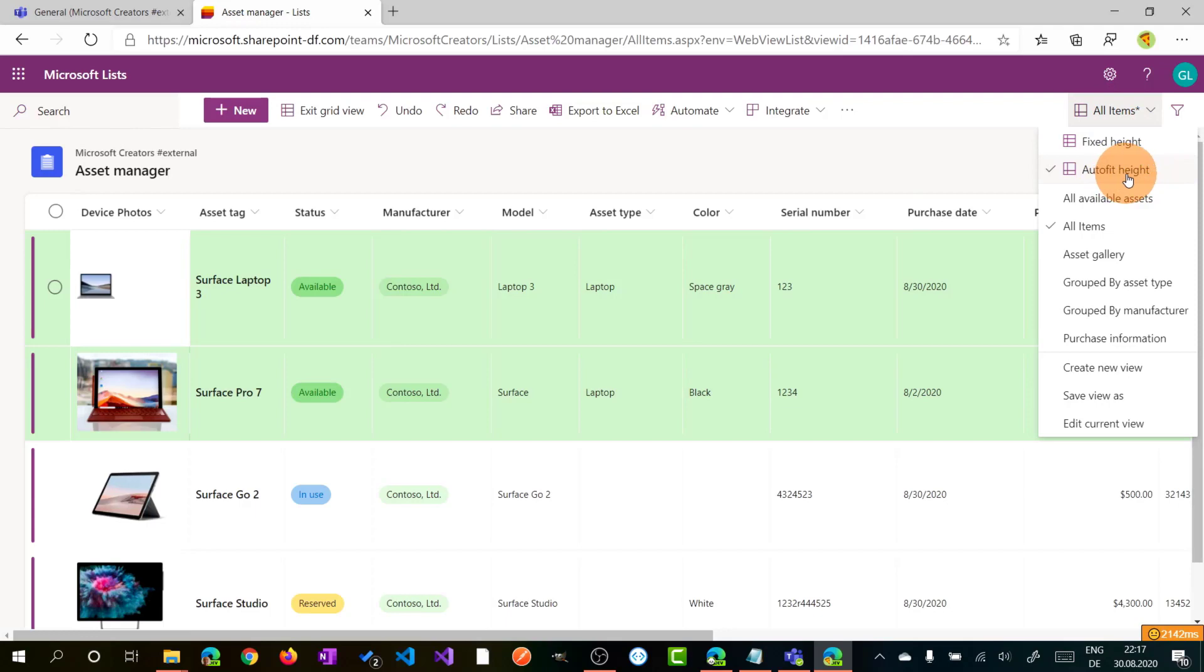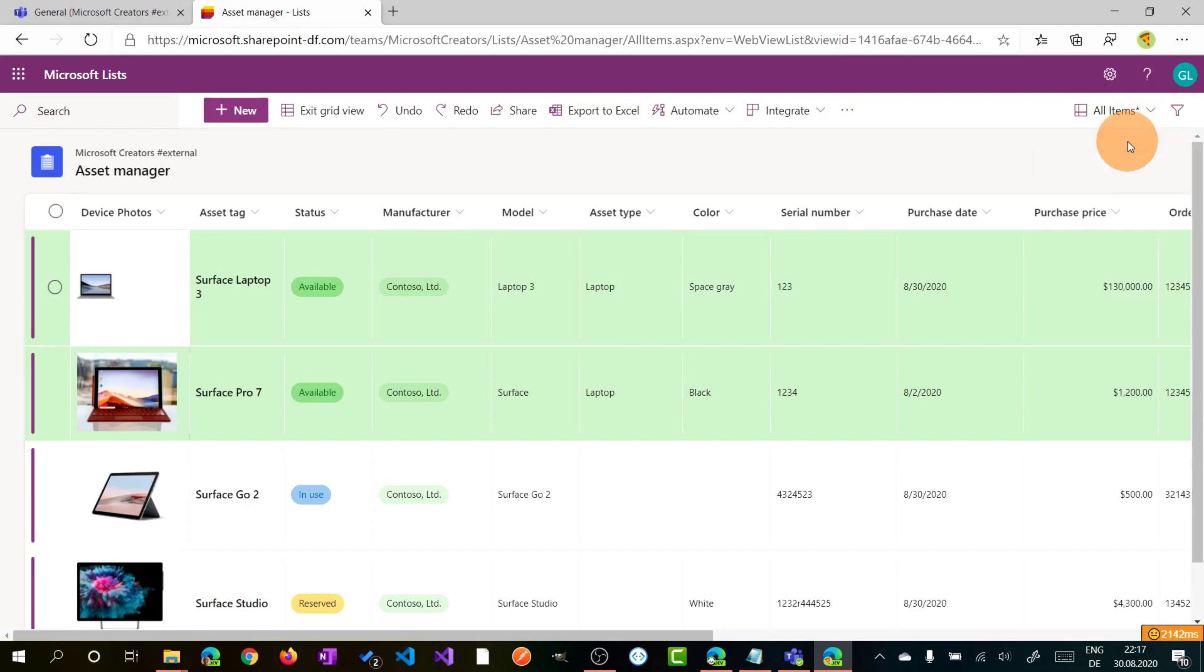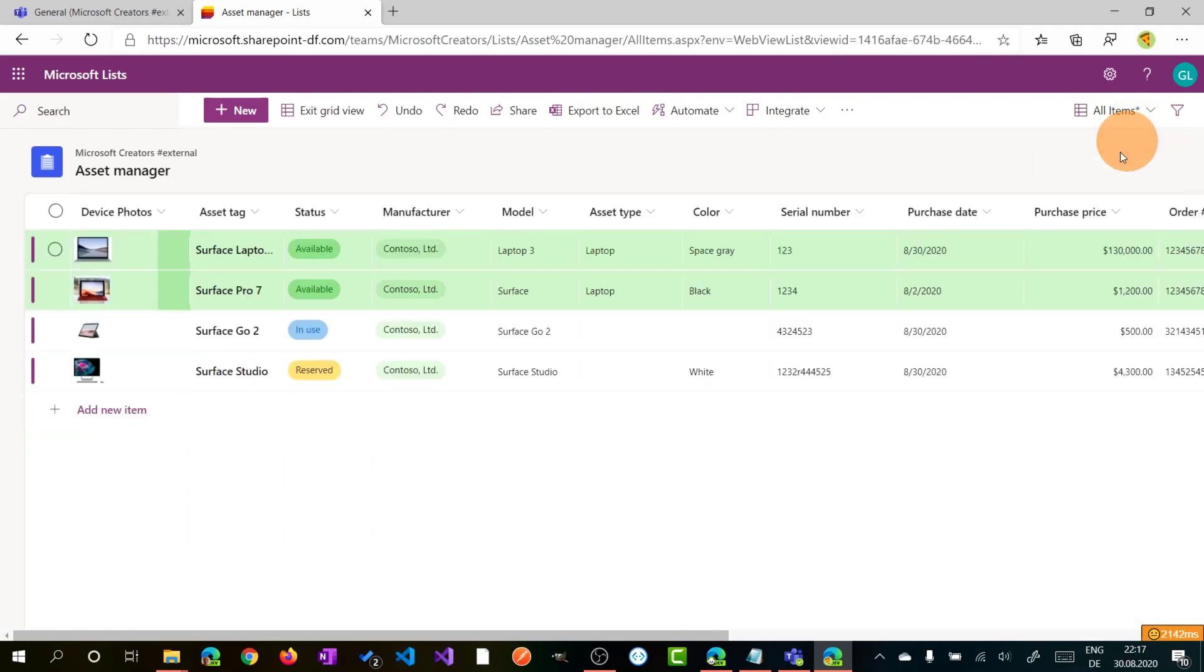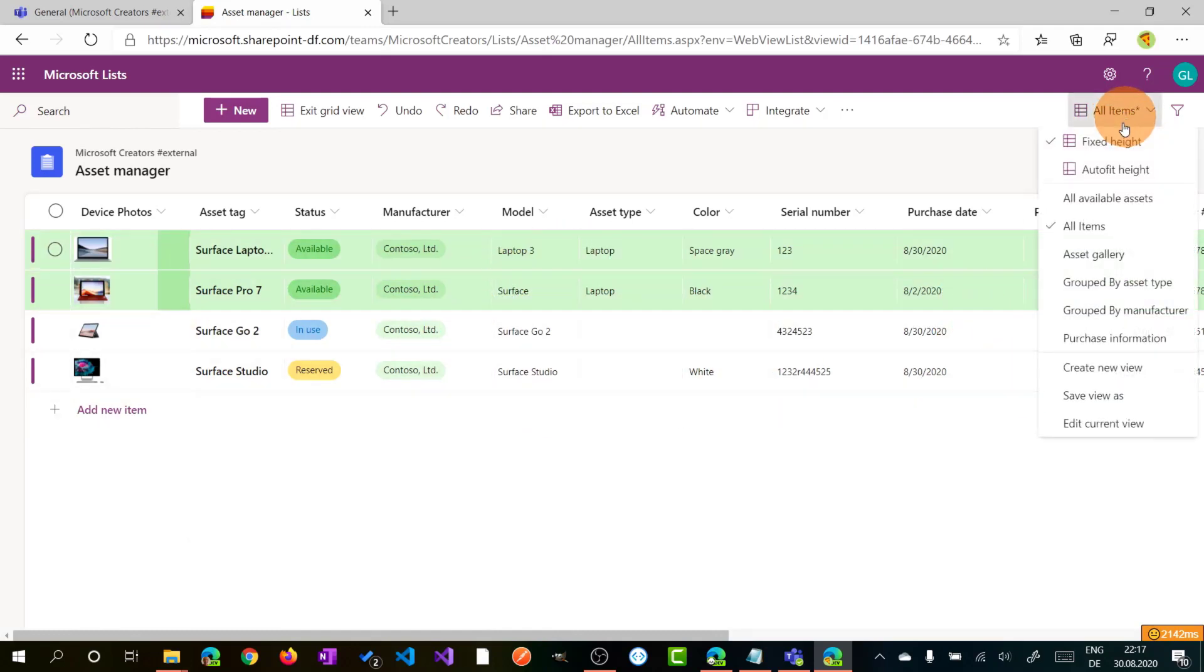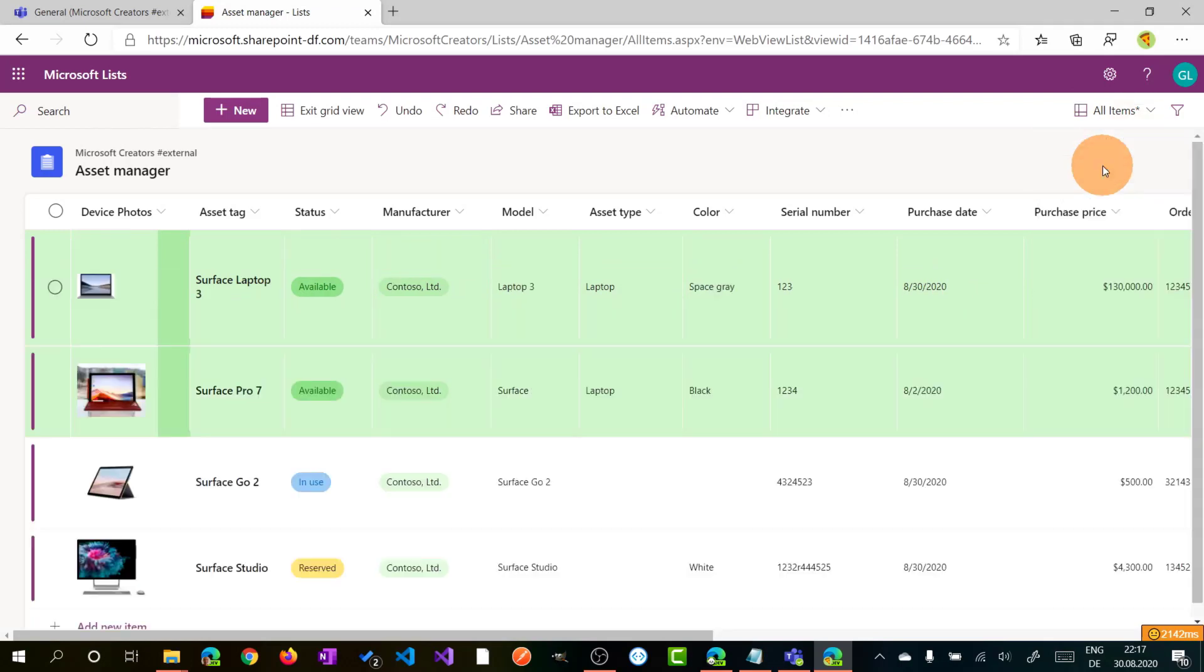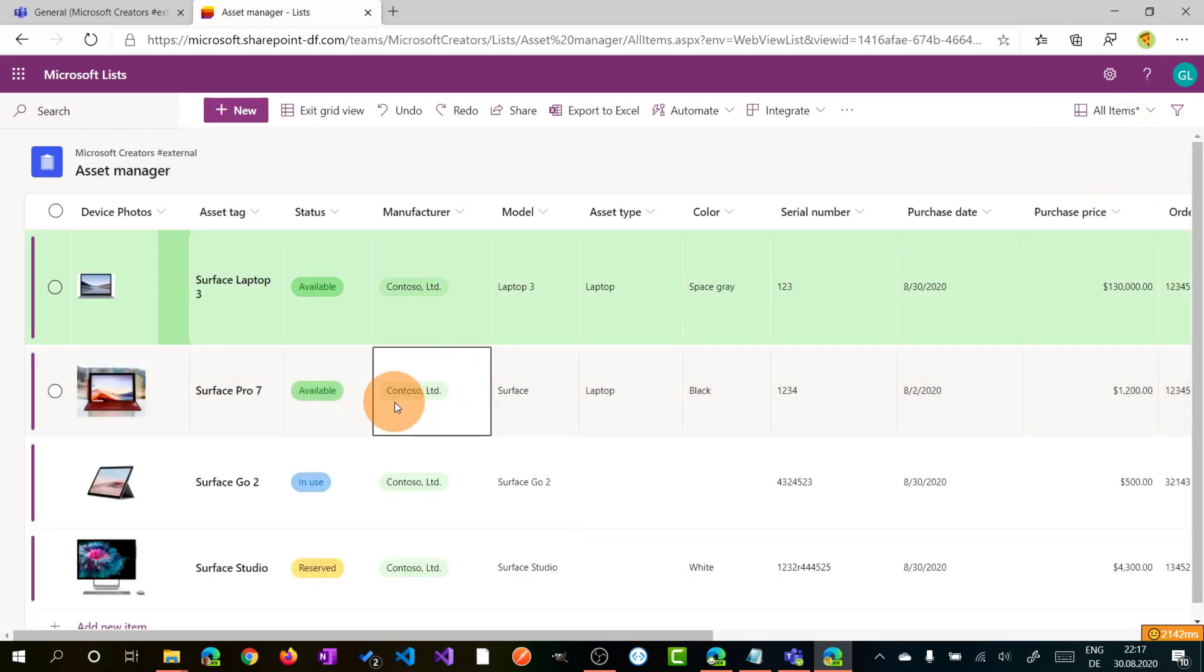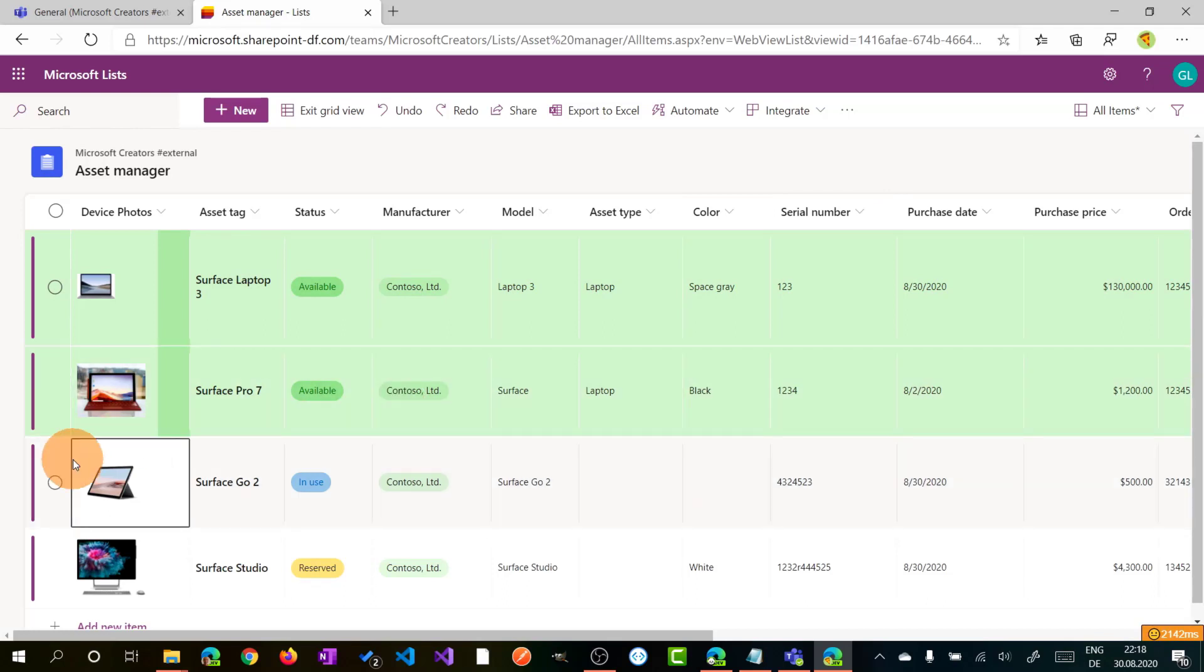You can manipulate also the height of the rows by clicking on this dropdown. You can select how to fit height or you can have fixed height. Normally when you have a lot of items, maybe this kind of option is more comfortable. But let me go back now on outfit height.